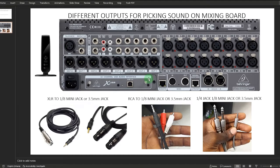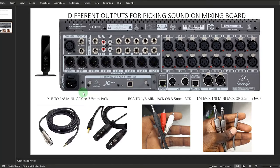Now let's move to input types and output types — different outputs for picking sound on the mixing board. Using this mixer picture as an example, I'm going to demonstrate using this cable — an XLR to mini jack, or 3.5mm jack, also called 1/8 mini jack. On the back or top of your mixing board you'll identify some output ports. For instance, I can pick sound from outputs one through six, main right and left. The main outputs go to the auditorium speakers, so I wouldn't use those. I'd pick from any of the other outputs, like five or six.